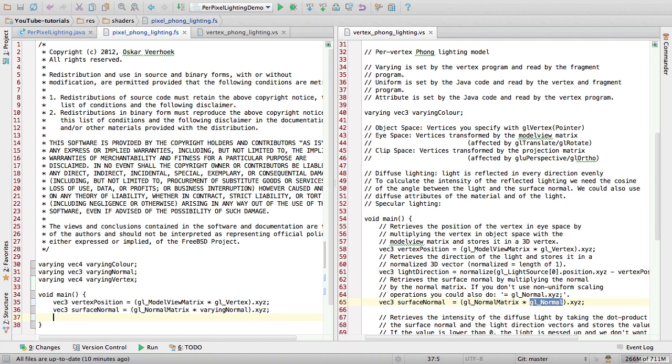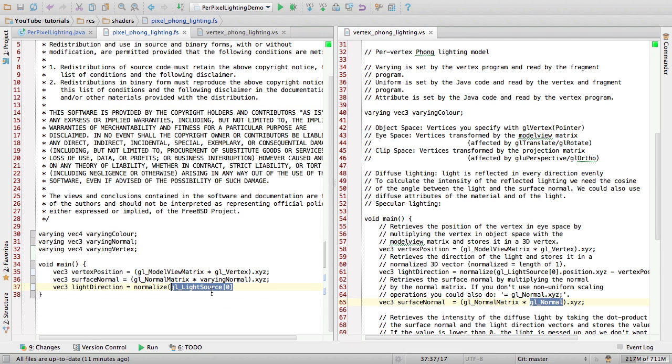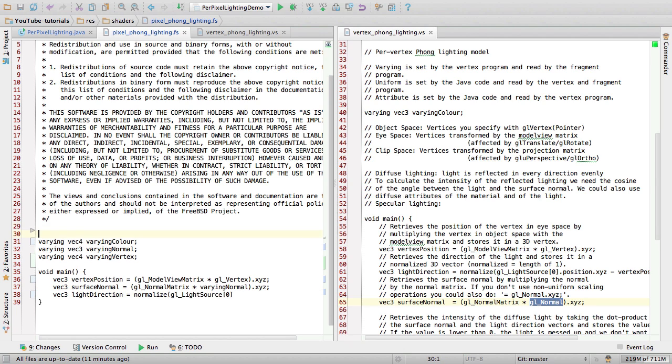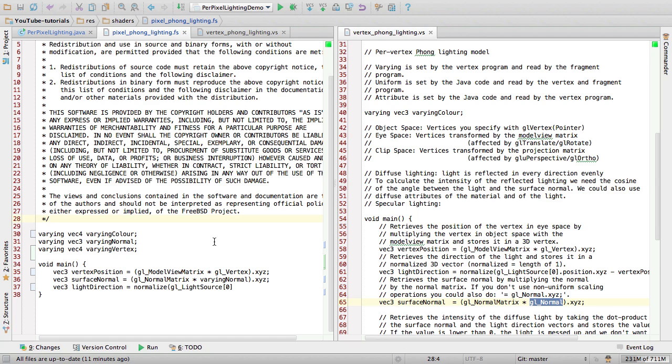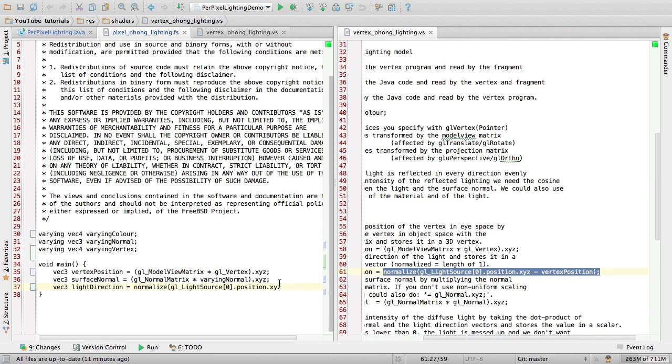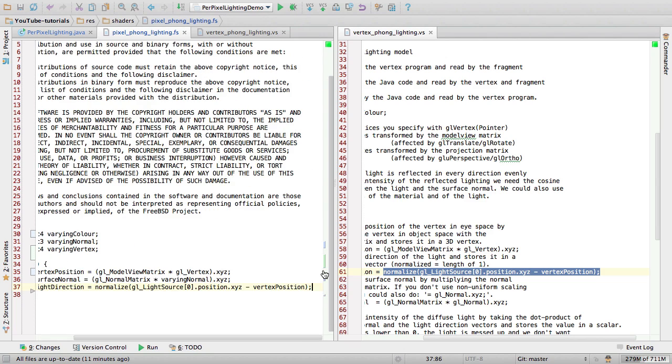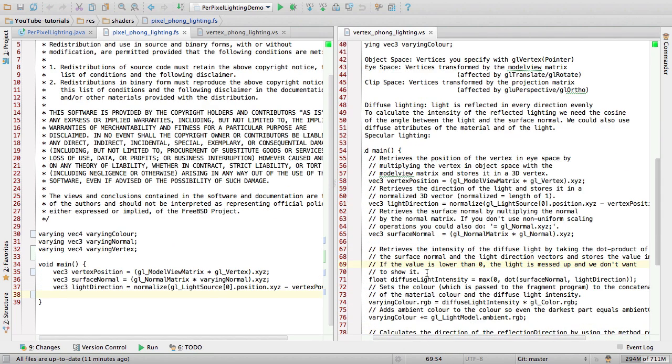So now we want the surface normal. We can still access GL underscore normal matrix because that's a uniform. And the light direction. I really hope I don't mess this up by making a spelling mistake and spending 10 minutes of this video trying to find out what the mistake was. So, again, the fixed function OpenGL lighting. I'll just copy this.